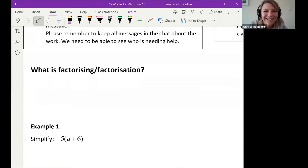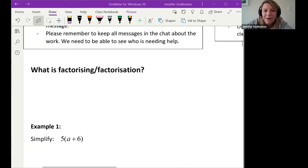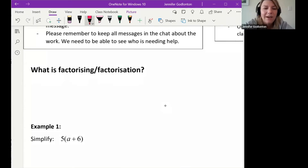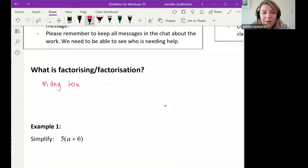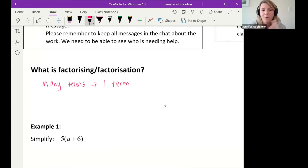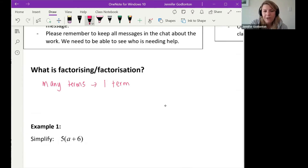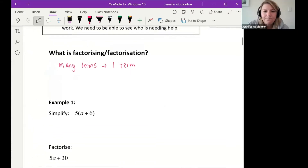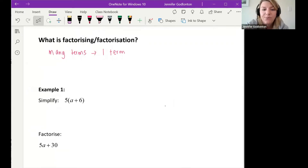Exactly — what you were saying was right, we just needed to turn them around a little bit. So factorization is basically making many terms into one term. That is the purpose of factorization — to take many terms and make it one term. When we expand, we take one term and make it many terms.